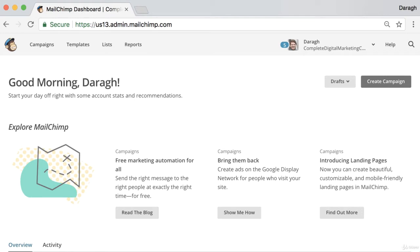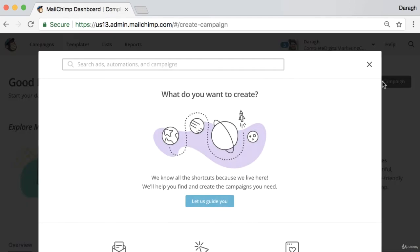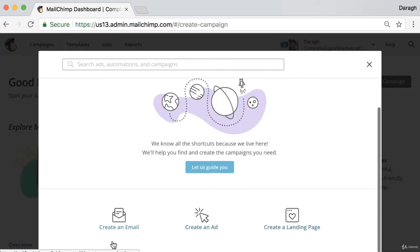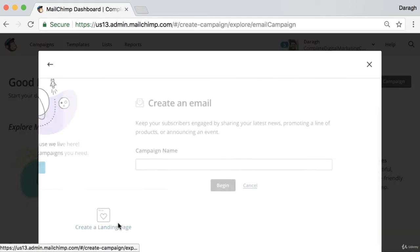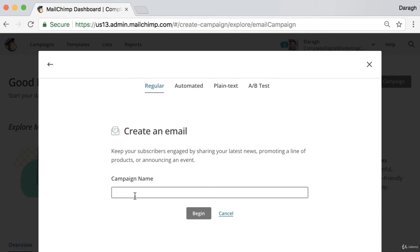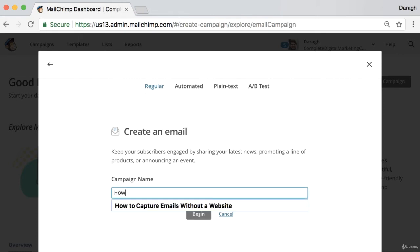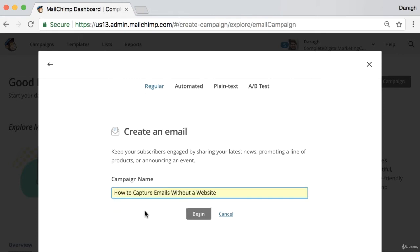What you want to do is log into your MailChimp account and then go ahead and click create campaign. Then we want to select create an email campaign and put in the campaign name. I always recommend that your campaign name be the same as the subject line that you're going to be using for the email. So I will just put in an example here, how to capture emails without a website. Click begin.